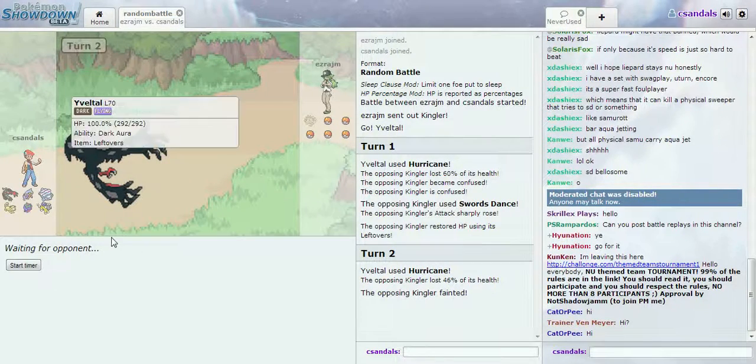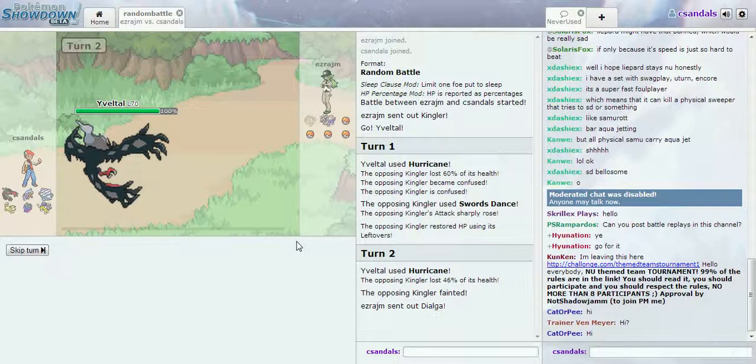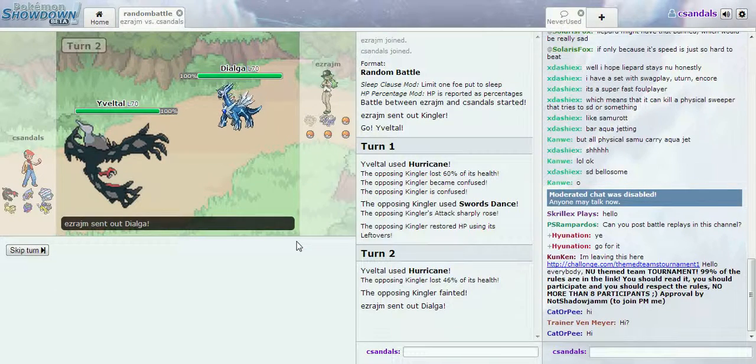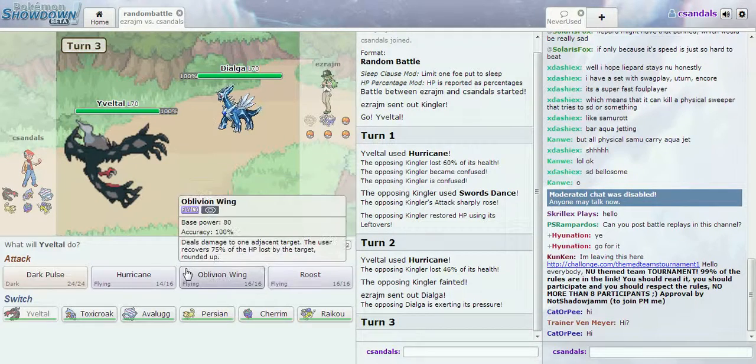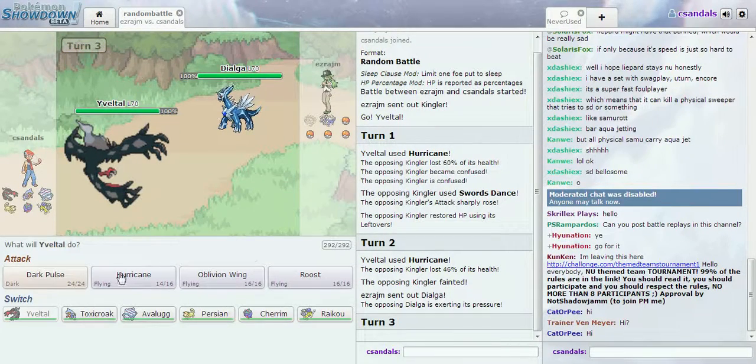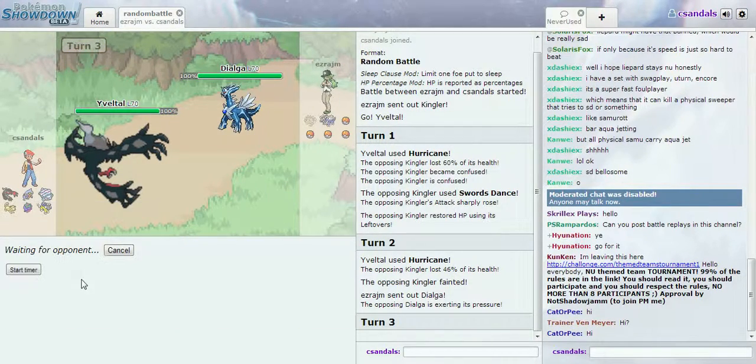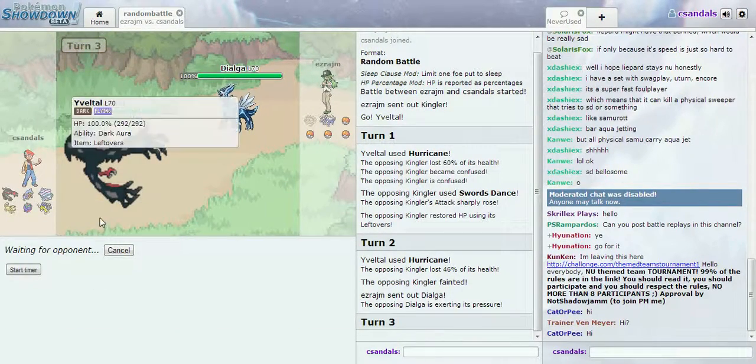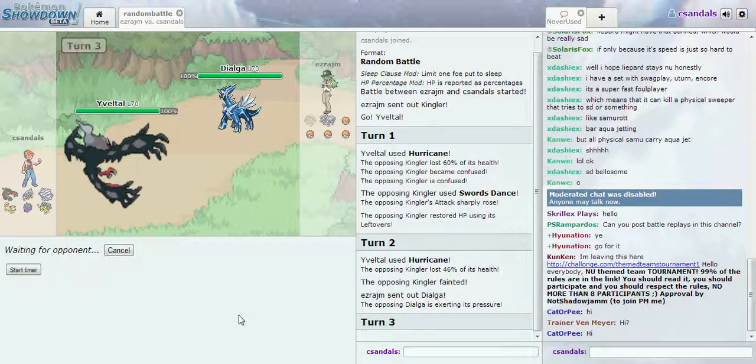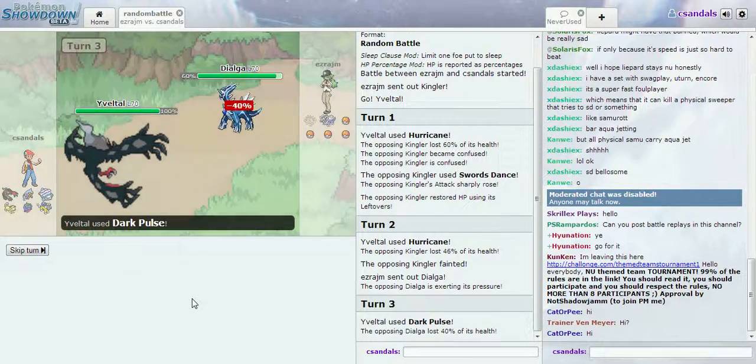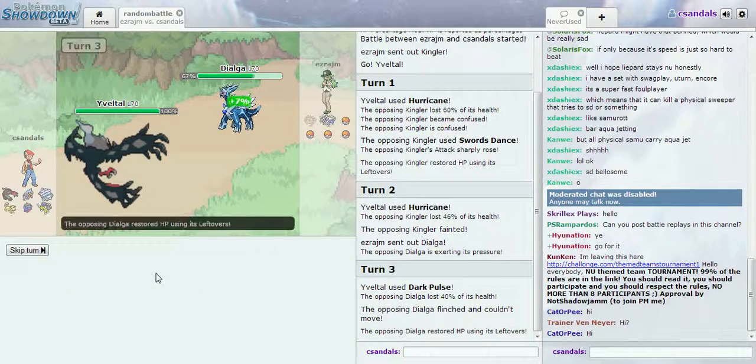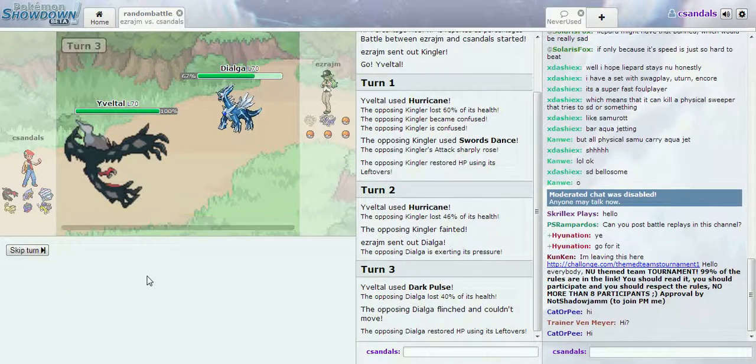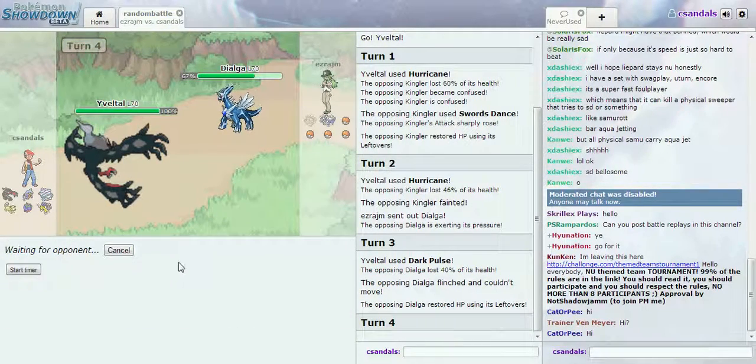Didn't you just use a Dark Pulse? What do I have that can take on a Dark Line? Okay, maybe you weren't expecting this were you? Oh, we got a flinch.